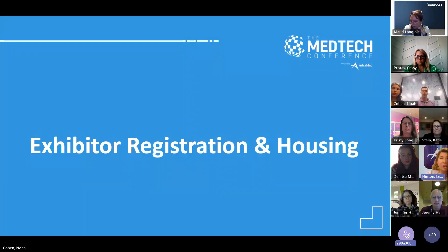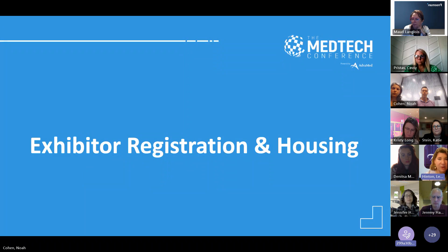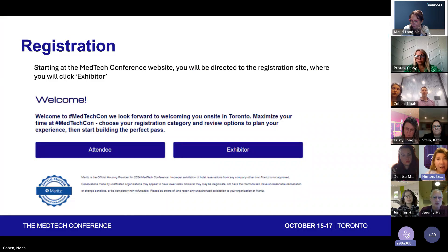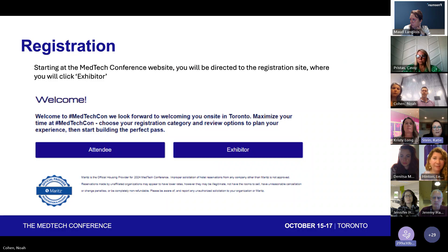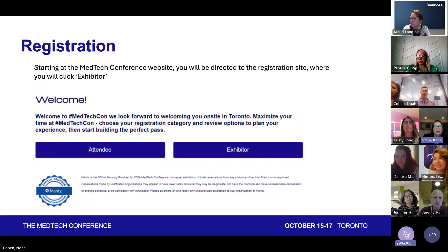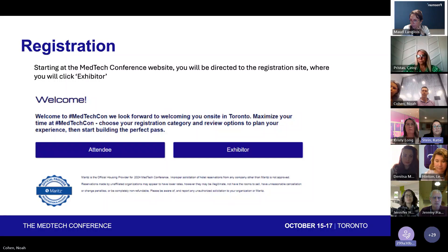I'm going to turn it over to Katie Stein from Merits, who is our official AdvaMed registration and housing provider. Thanks, Leslie. Hi, everyone. My name is Katie. I'm the project manager for Merits, and we are your registration and housing partner.